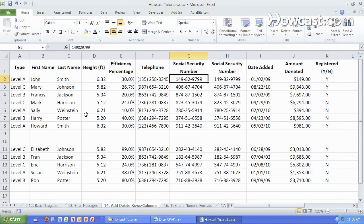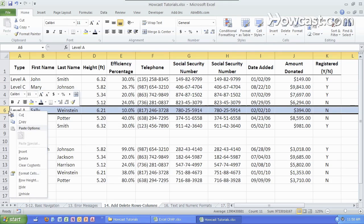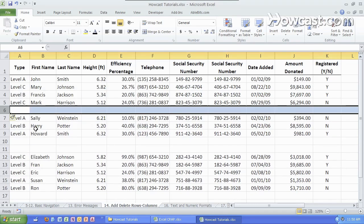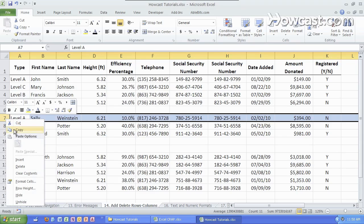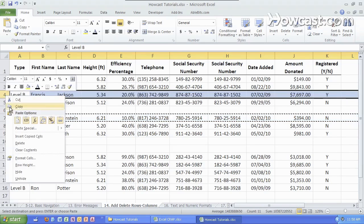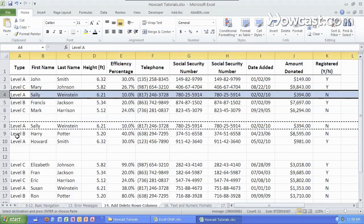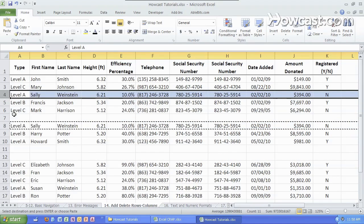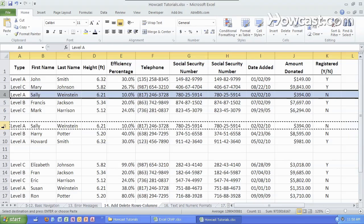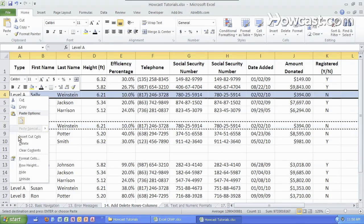In order to add and delete rows, you can do the same thing. You can simply click over here, right-click, insert, and you get more. You can do the same copying and pasting the inserted cells like that, or you can cut and insert the cut cells.